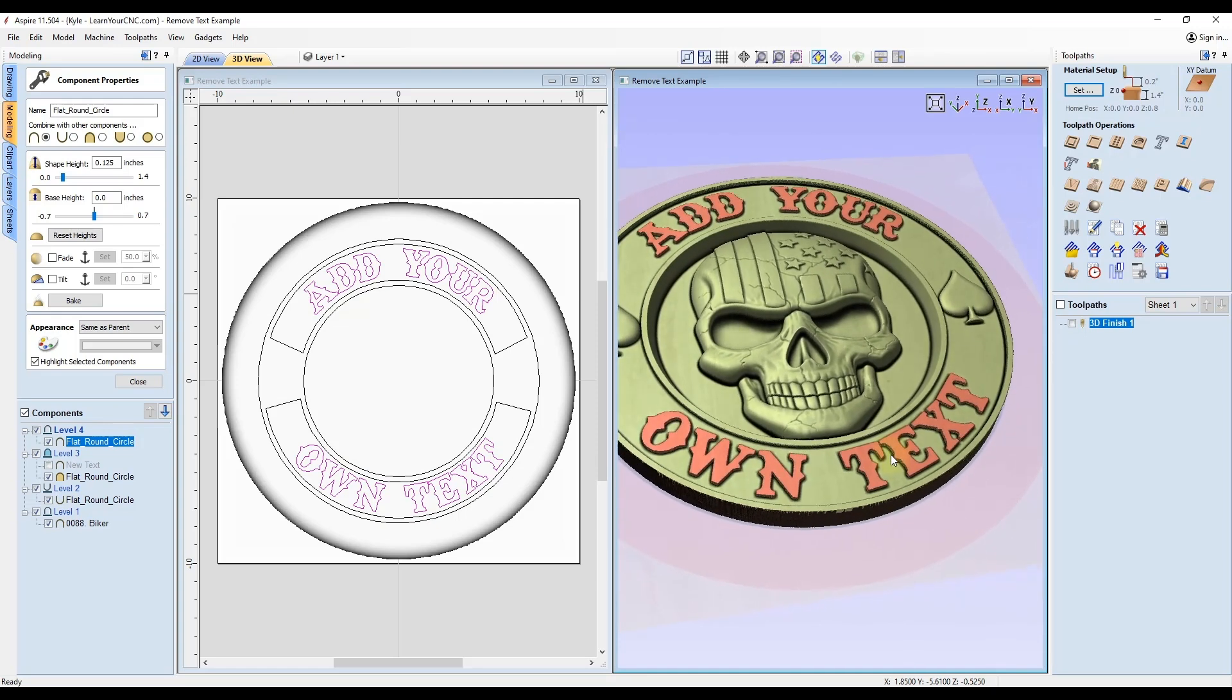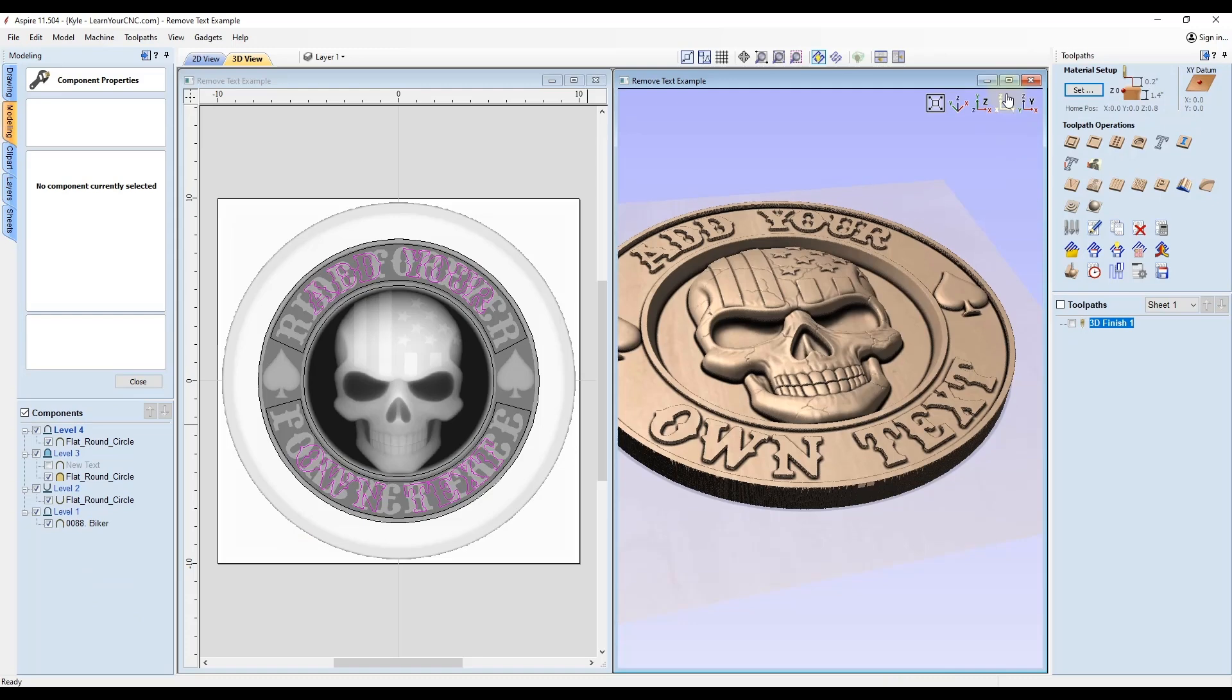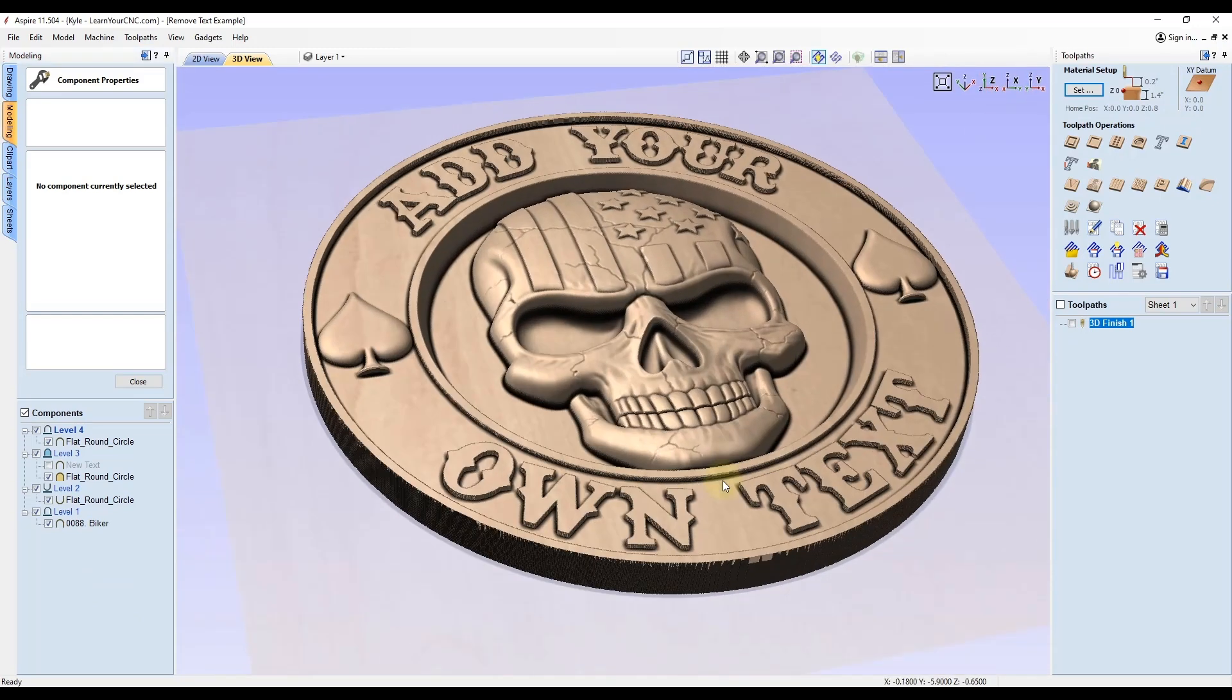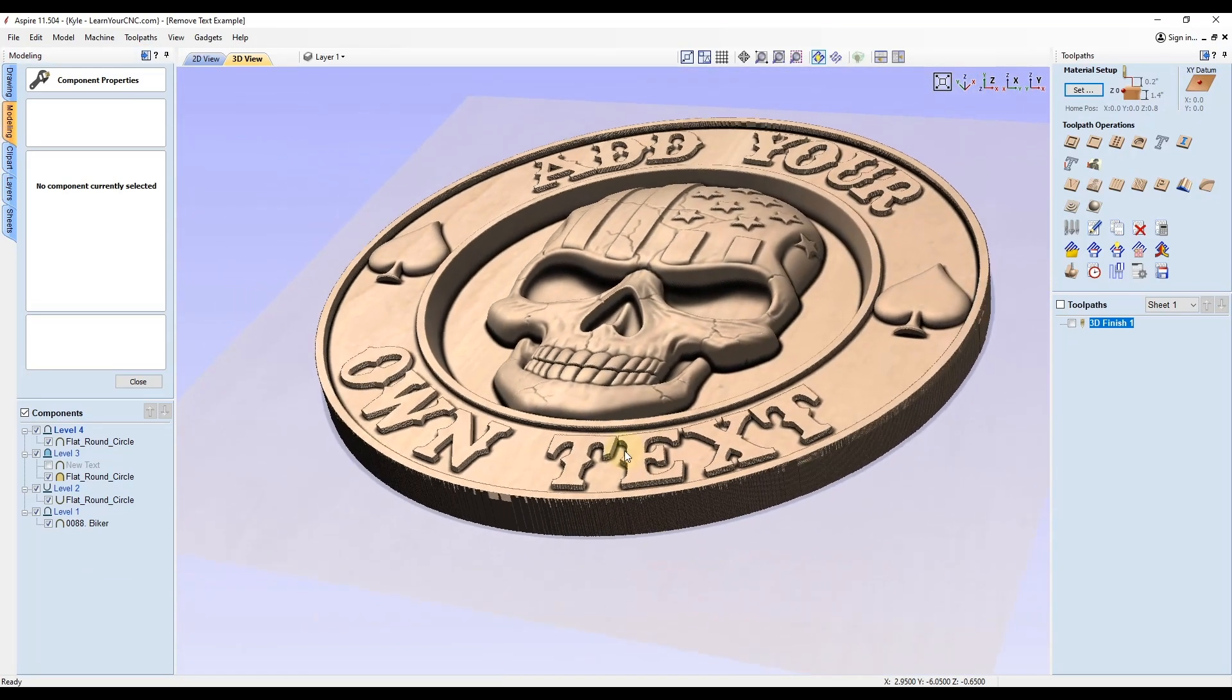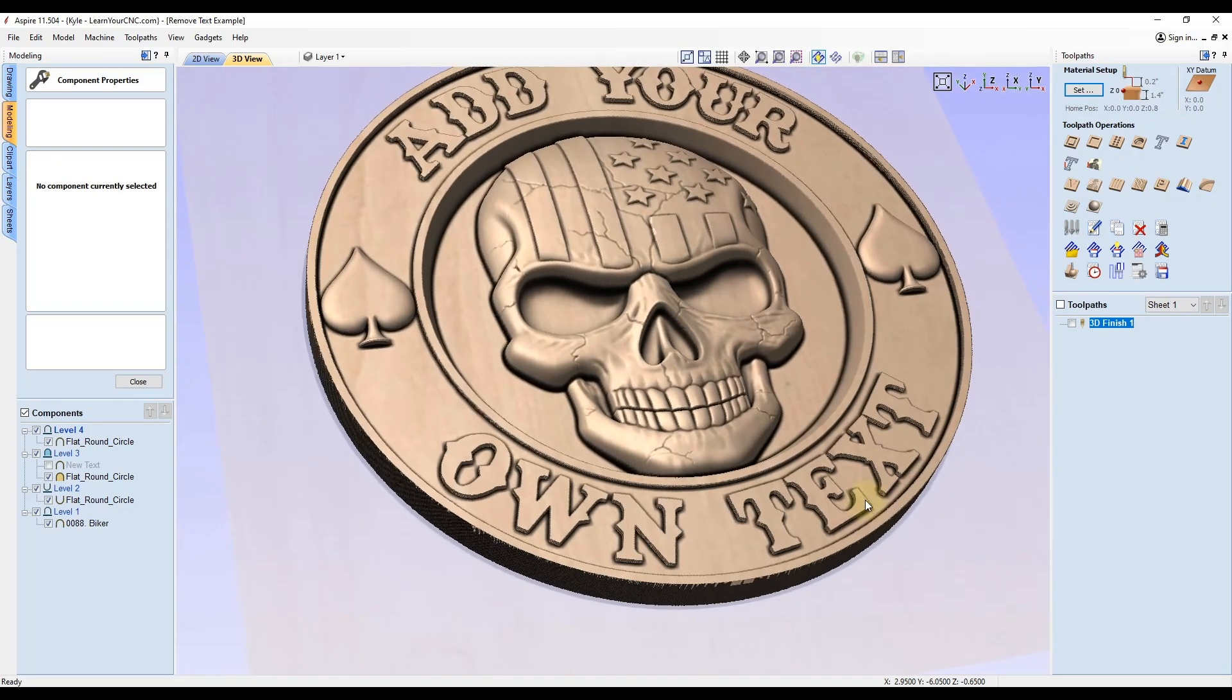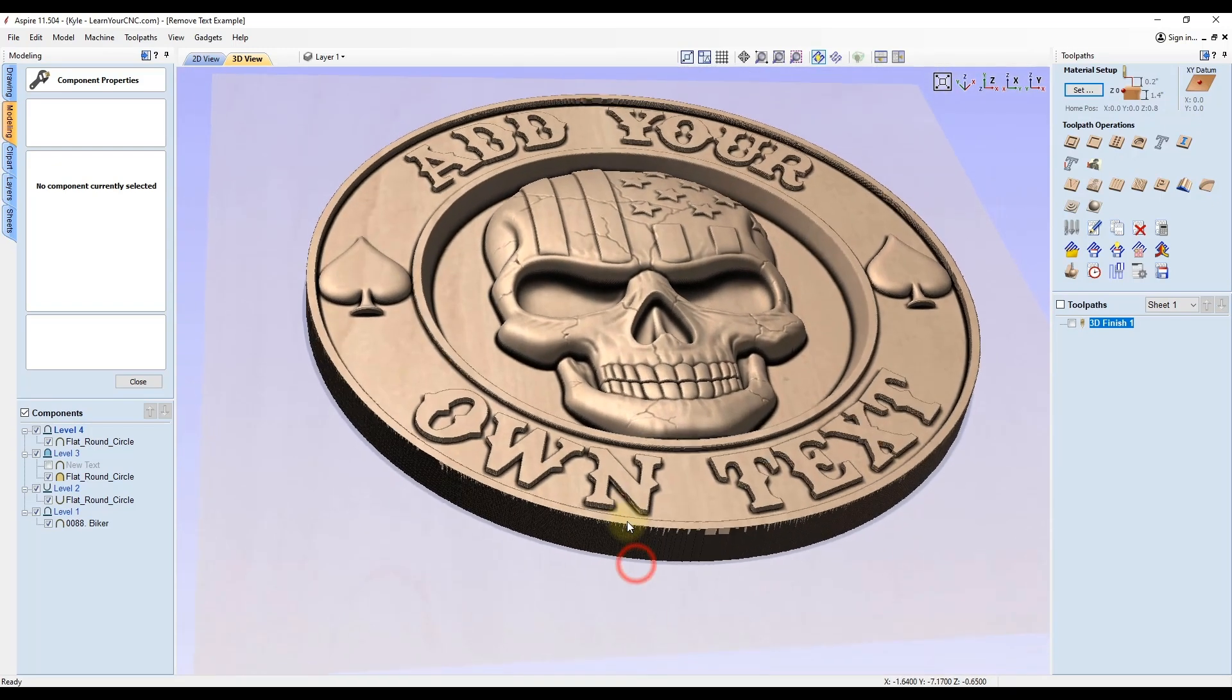So there you go. Now we have some custom 3D text. Like I said, this is all available to do in VCarve Desktop or VCarve Pro as well as Aspire, but Aspire has easier options like I showed last week. Now if we look at this in the 3D view, you can see that's basically all you need to do to add your own custom 3D text to a VCarve model.